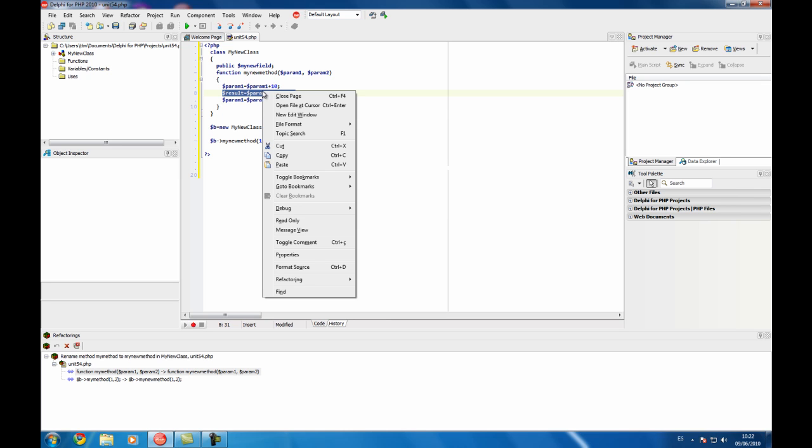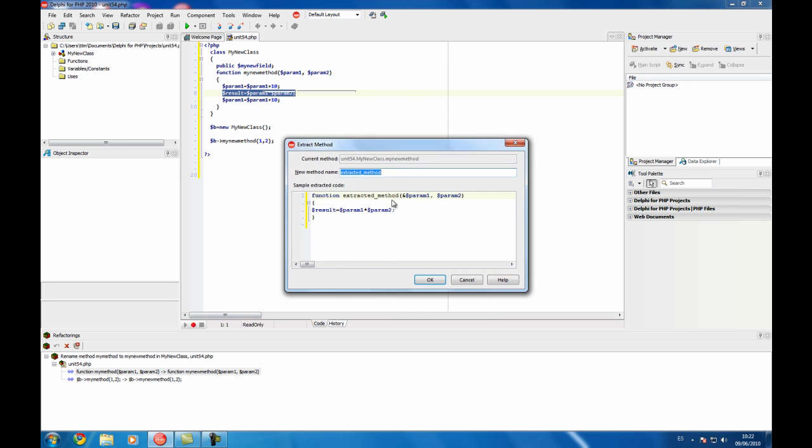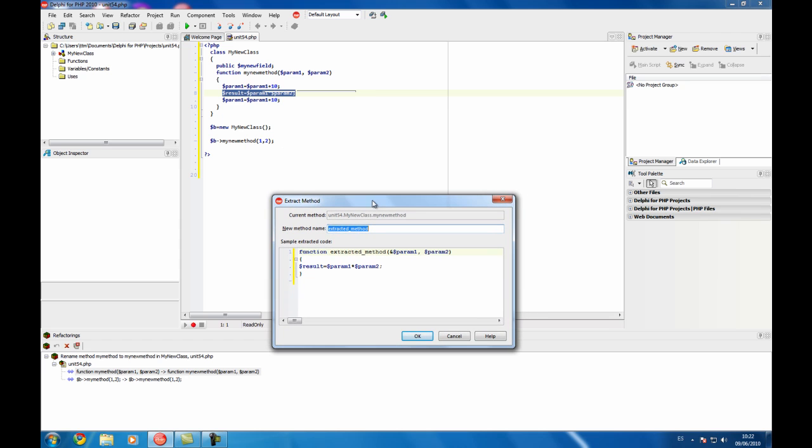You can select a piece of code and perform extract method. Here you select the name of the new method. For example, it detects that the param1 is going to be used after the piece of code so it's passed as reference.